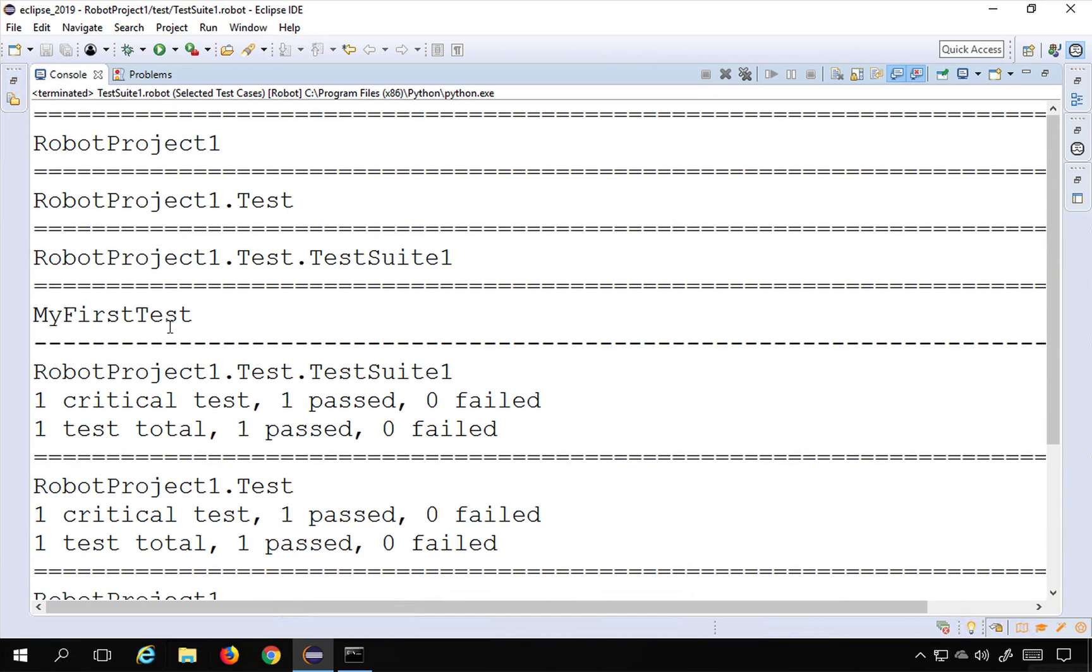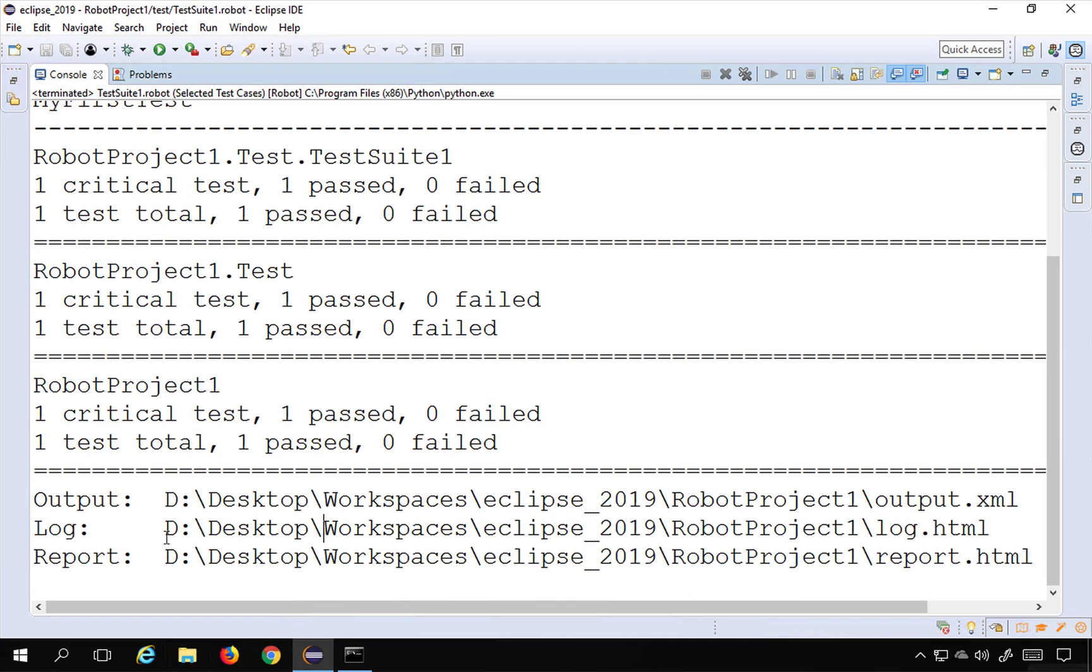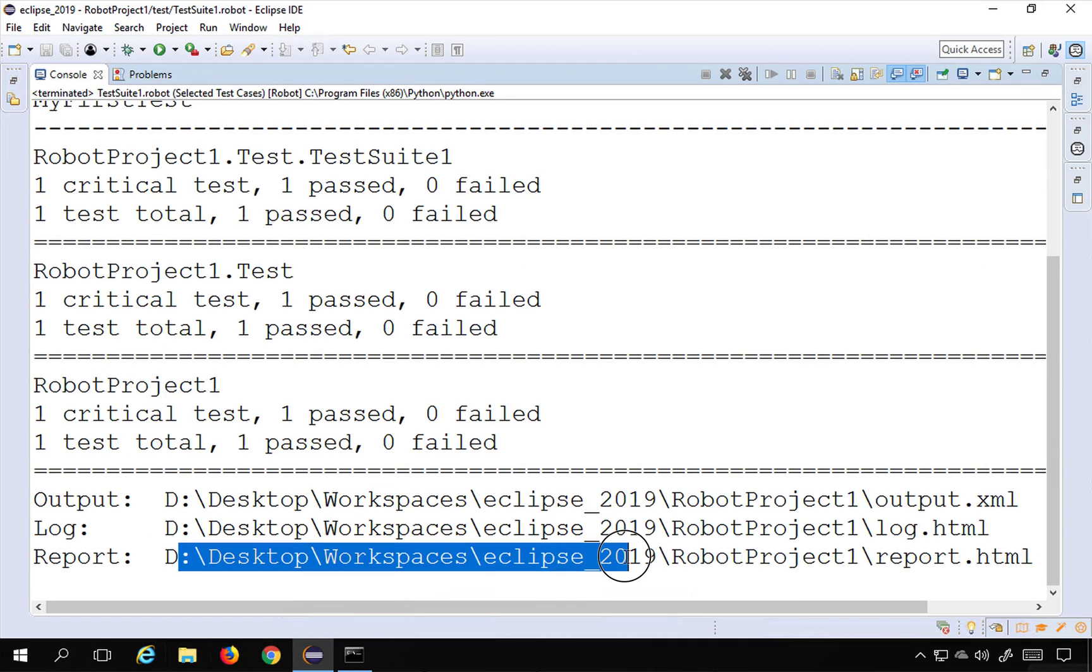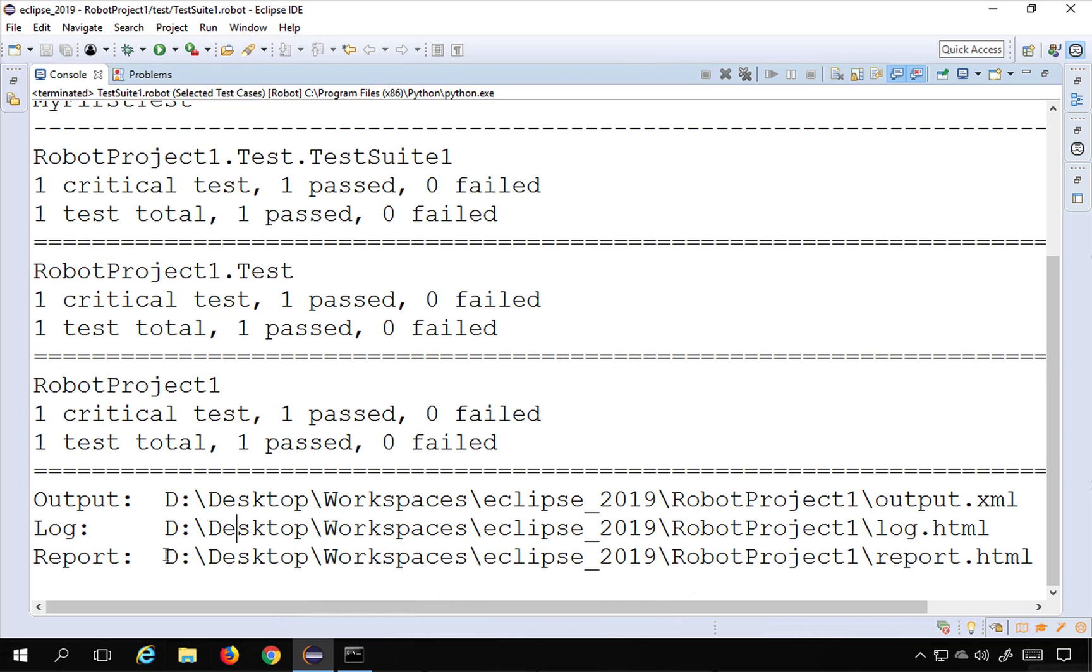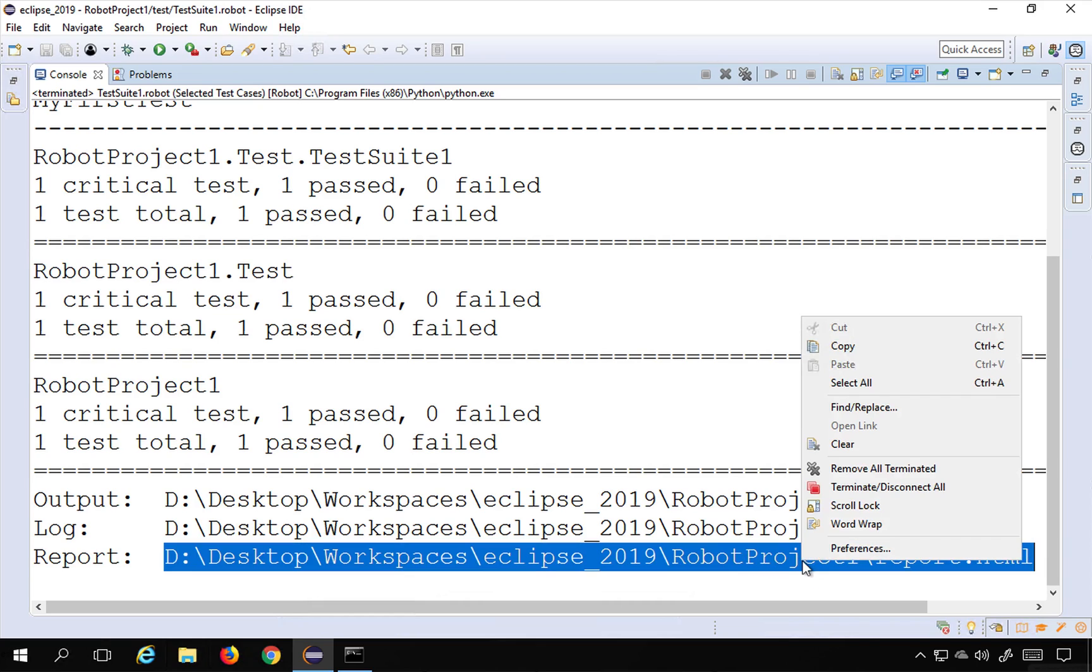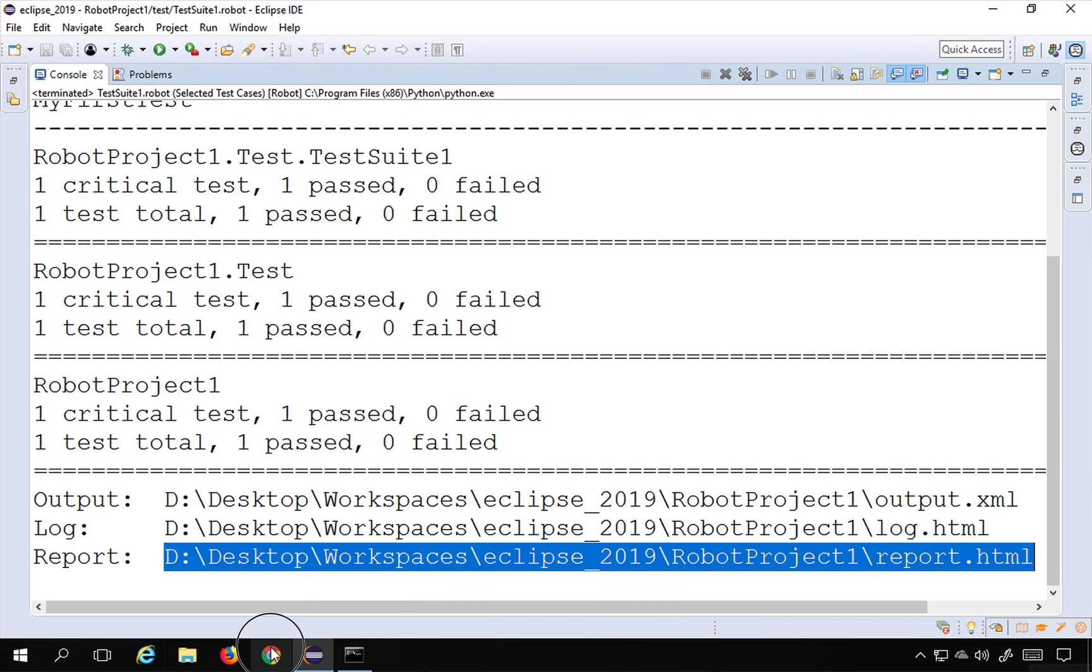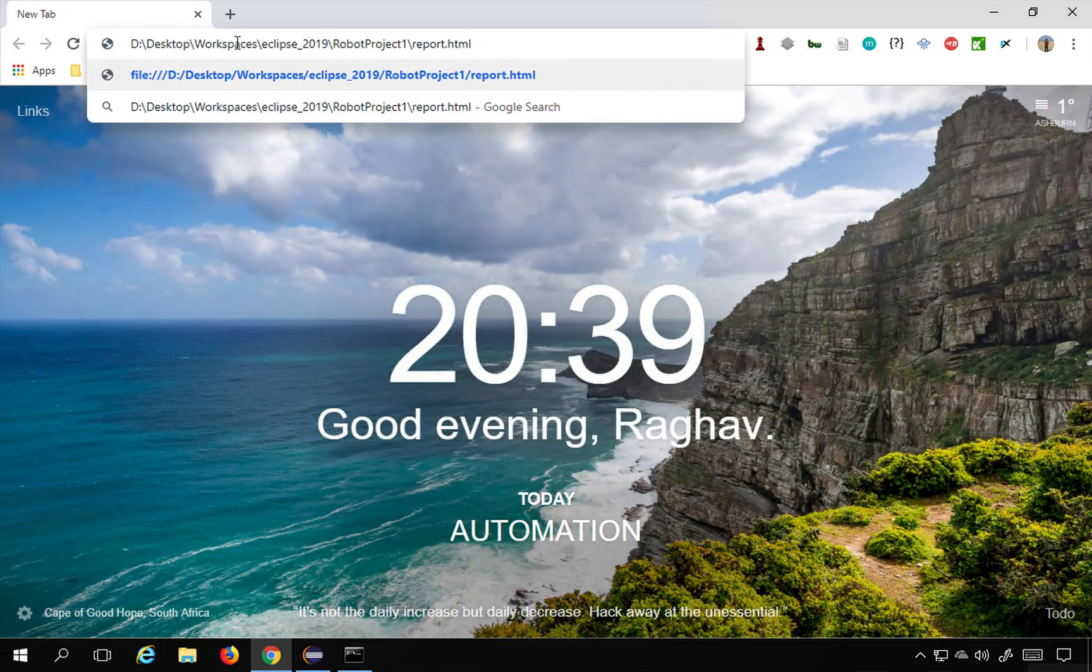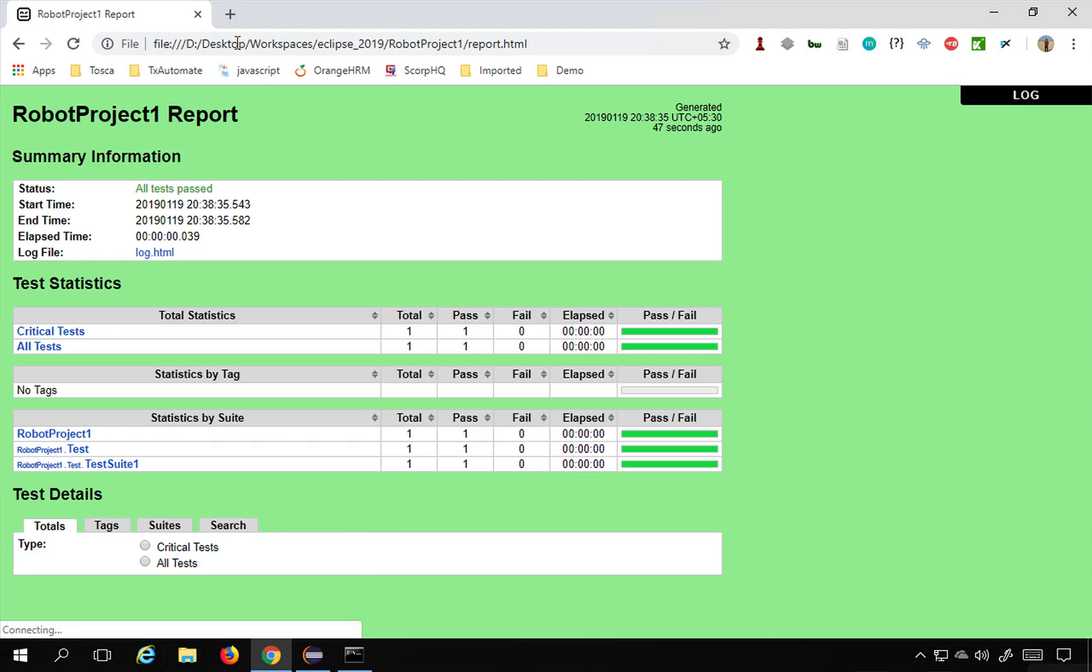So if you see the console, you can see all the details about the test, and finally you will see the output, you will see a log file and a report file. So you can take this report, I'll copy this location and say copy, and I will go to my browser because this is an HTML report, I can open this in a browser and hit enter.